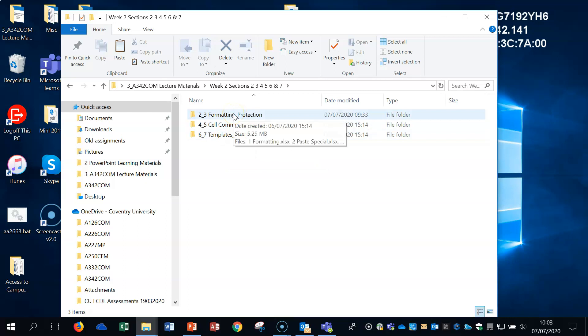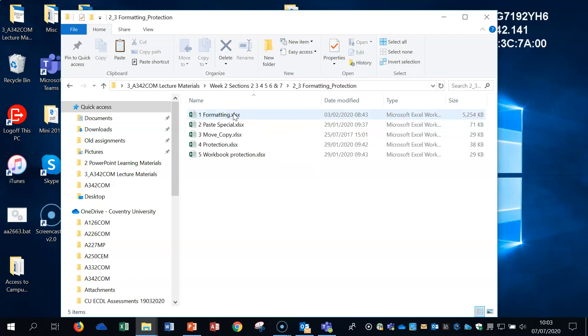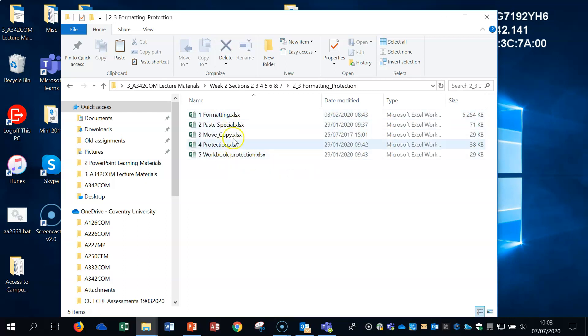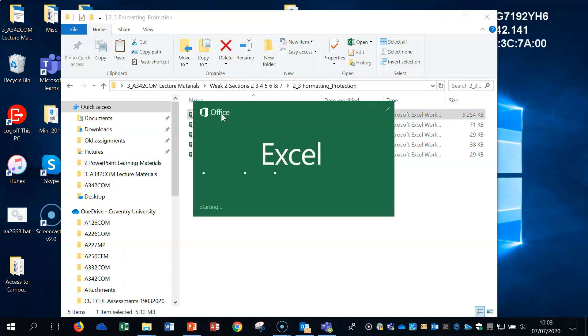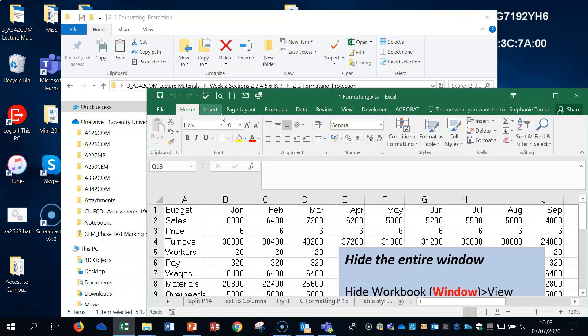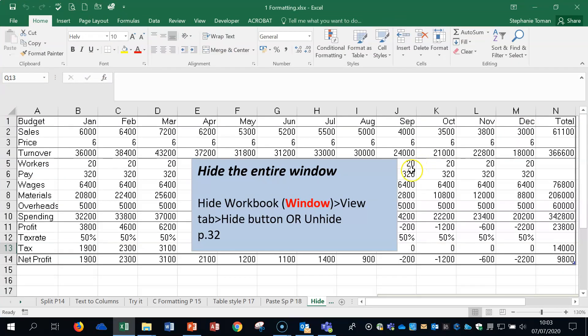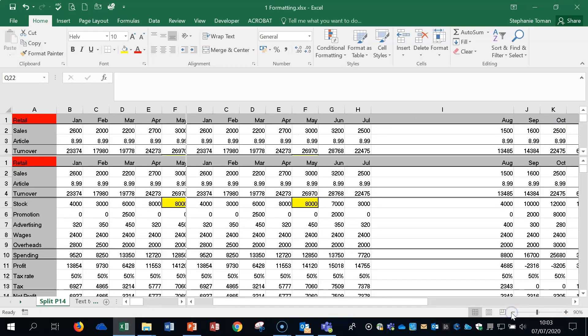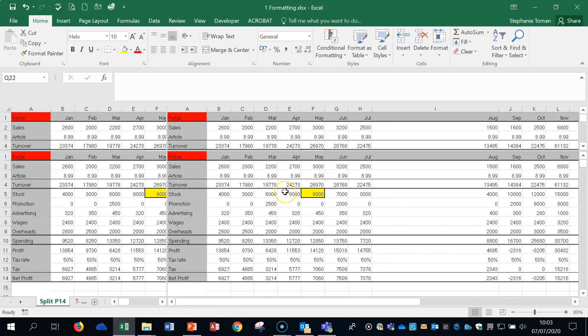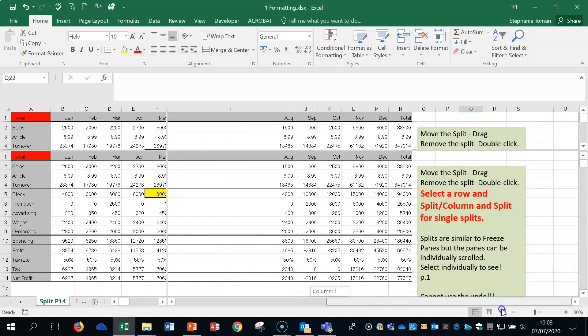So if we go into the first section 2 and 3, let's open that together, and you'll see all of the areas that we're going to use for the demonstration. So if we open up the formatting, number 1. Let's bring the book up so you can see it properly.